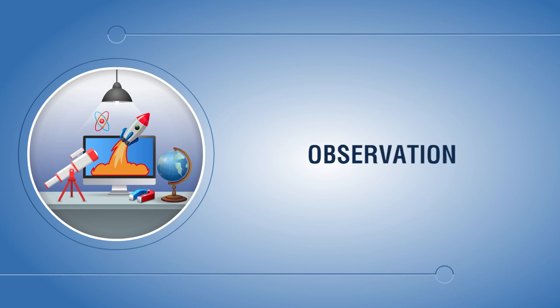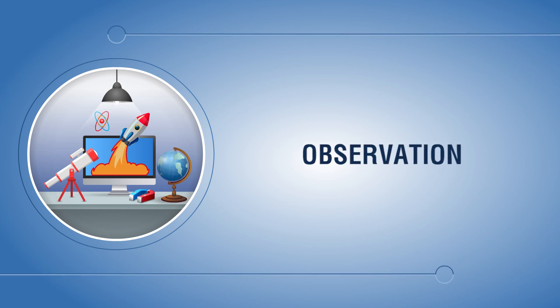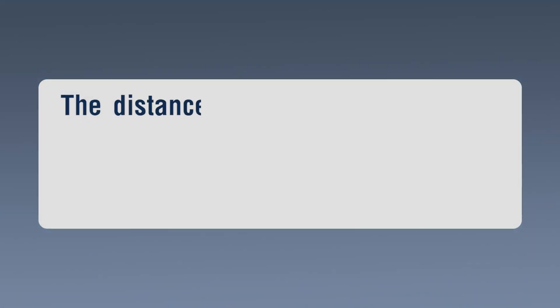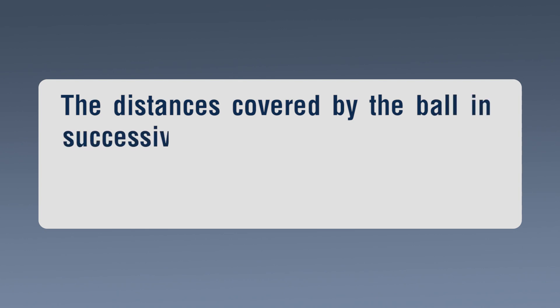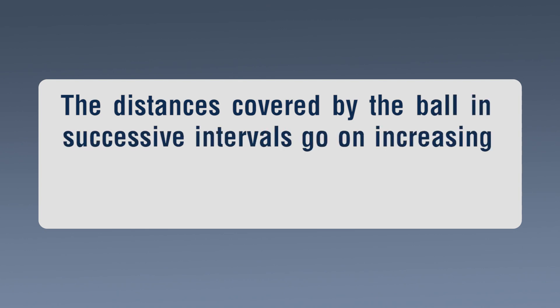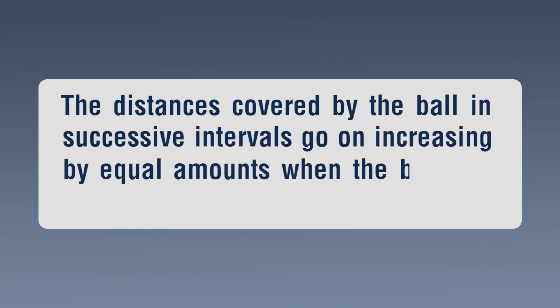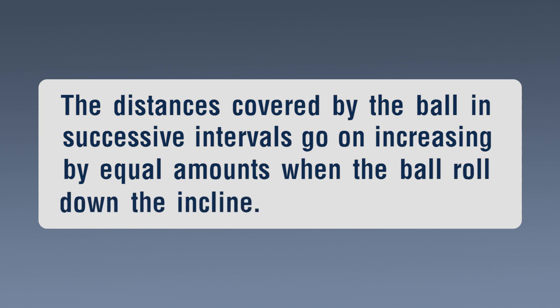Observation: The distances covered by the ball in successive intervals go on increasing by equal amounts when the ball rolled down the incline.